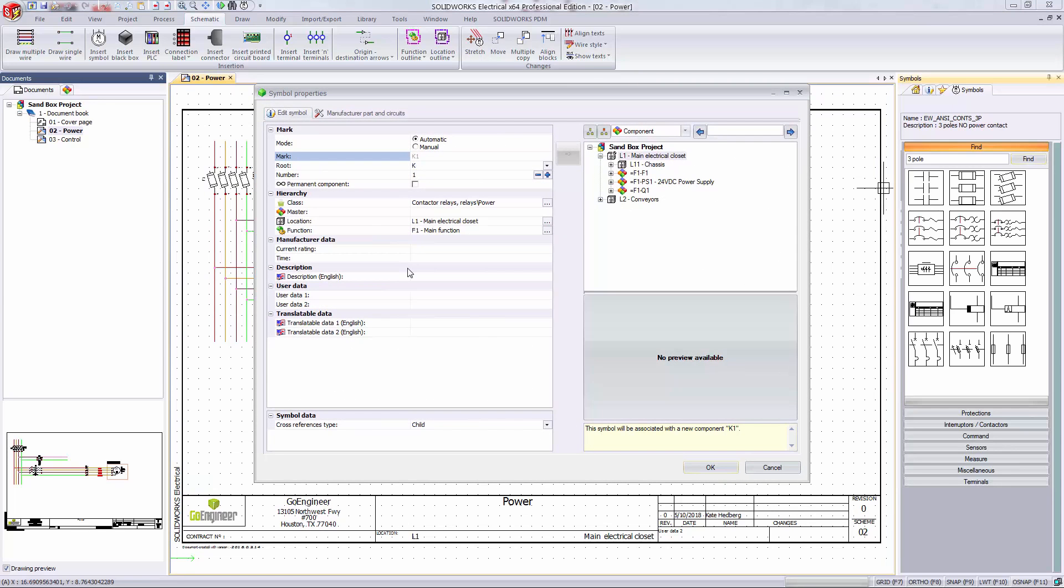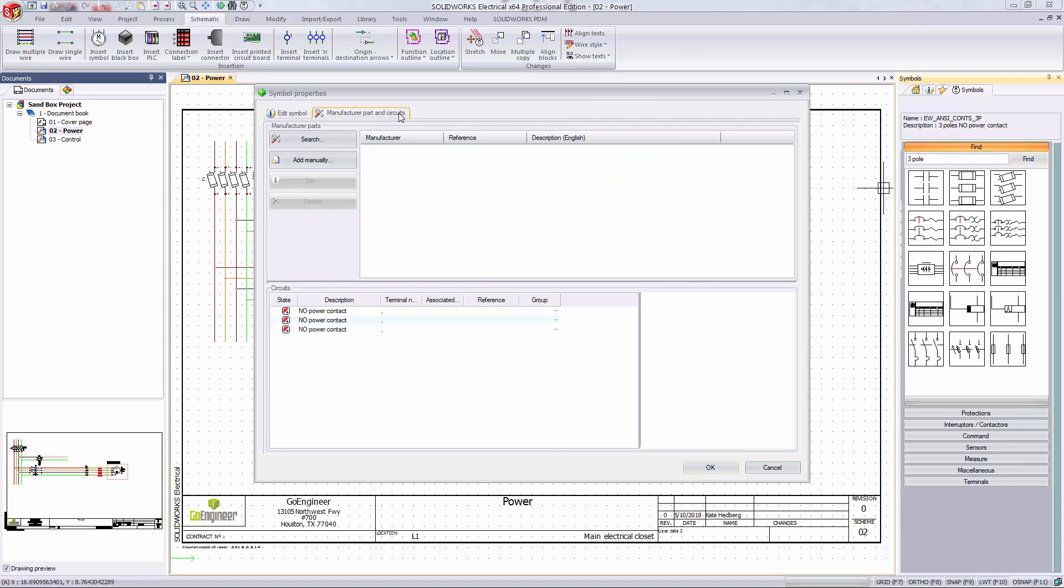The symbol properties dialog pops up. This allows me to specify component marks, operating data, description, and whatnot. I'm going to go to the manufacturer parts and circuits tab at the top of this dialog to specify what real-life part I want the contactor to be.